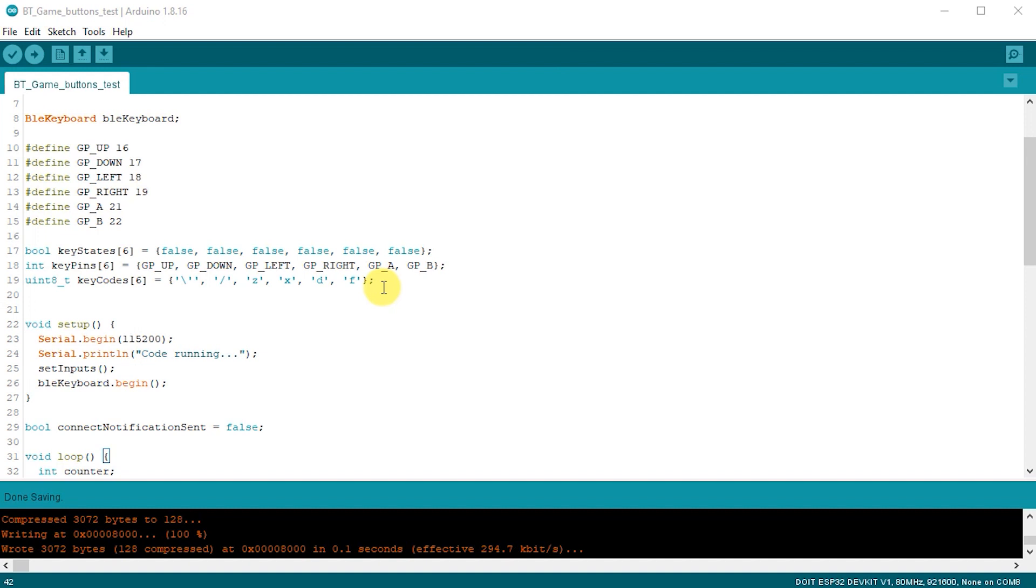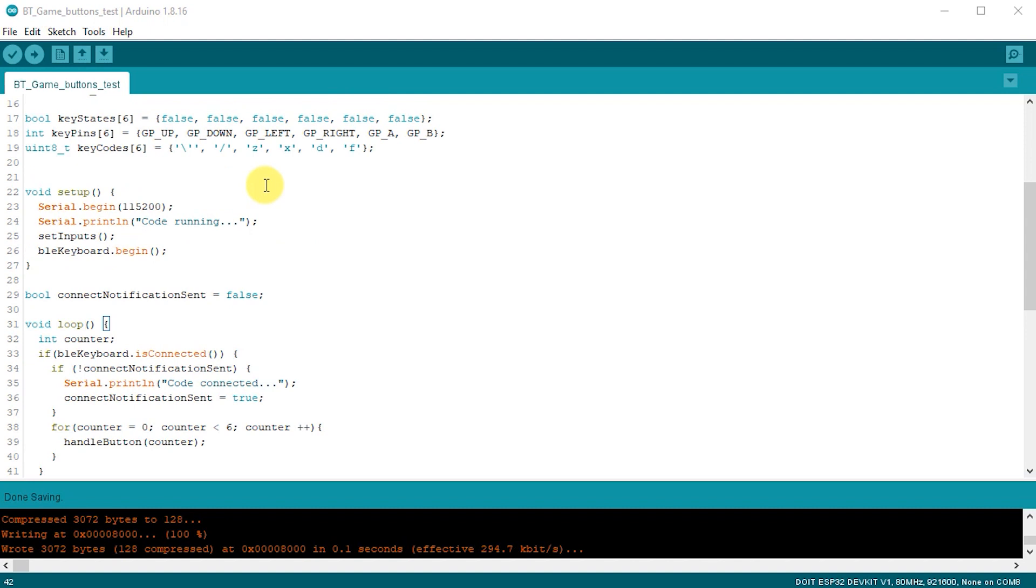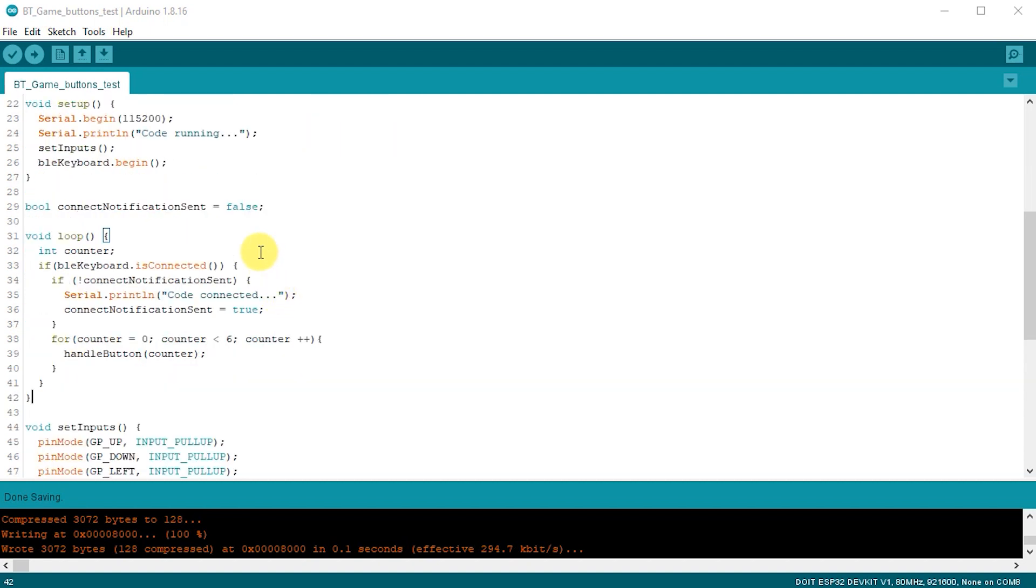In our setup function, we first of all turn on our serial monitor. We then call the setInputs function, and that simply takes each of our input pins and sets them into the input pull-up mode, where it turns on the ESP's internal pull-up resistors. I'm using a single-shot notification flag here so that I can see on the serial terminal when the ESP32 has actually found a connection to my PC. And of course, once that notification is sent, we then turn off that notification flag.